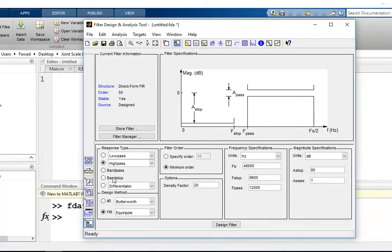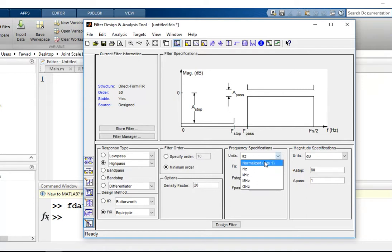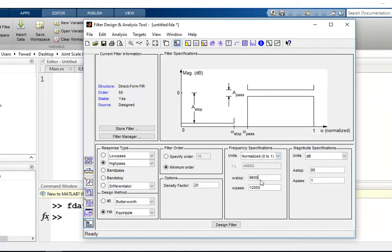And then after that I will have to select the design method. In this design method I want to select FIR. It is already selected. Now the third step is to select the frequency for the high pass filter.